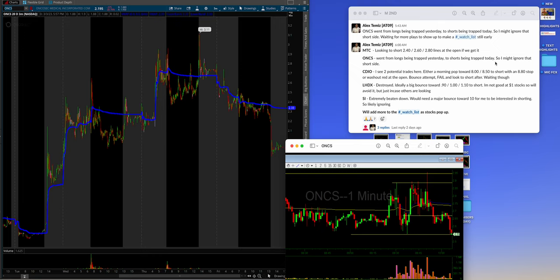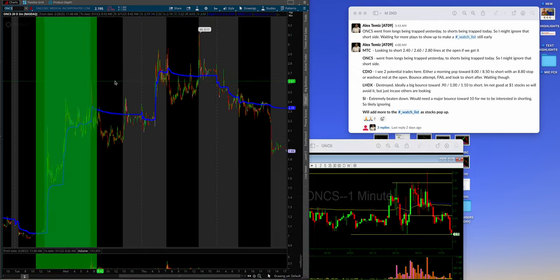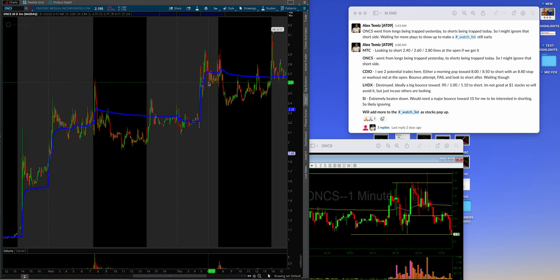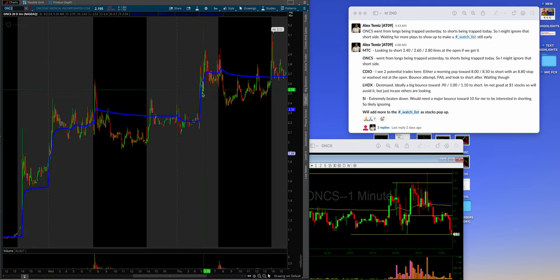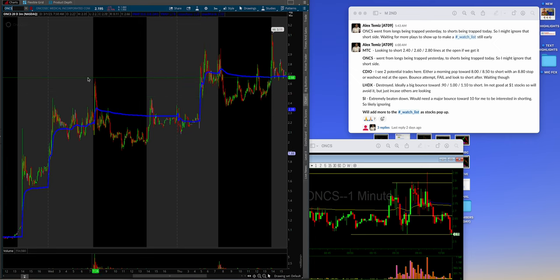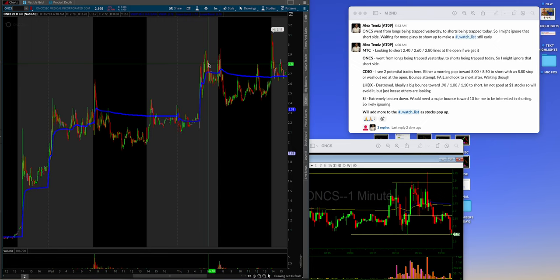ONCS went from longs being trapped yesterday to shorts being trapped today. So, I might ignore that on the short side. Alex realized that he wanted to attack it. As we can see right here. You know, we're coming in essentially day two, guys, right here. But it's strong, right? Like, it's breaking pre-market highs. Or, I'm sorry. It's breaking yesterday highs pre-market. So, it's up. So, it's kind of like, all right. Well, let me feel this out. Well, Alex liked it. Write me open.